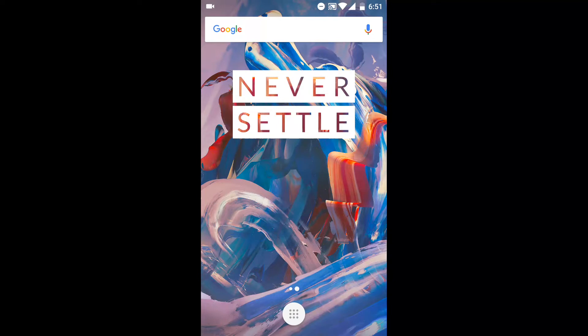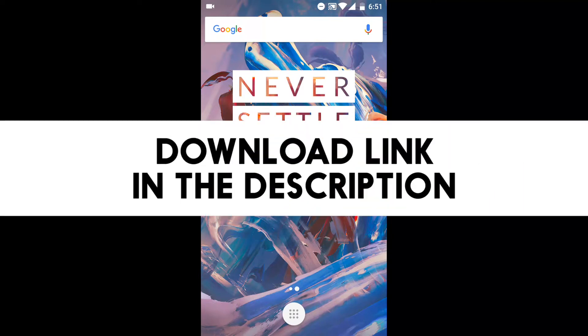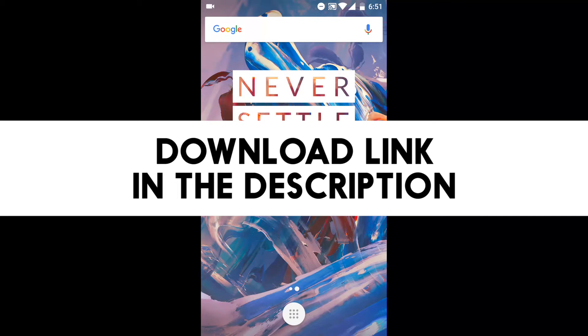I'll do my best to share my knowledge and wisdom with you guys. Here's a tutorial on how to install Adobe Photoshop Touch on your Android phone. If you're like me and can't download the app from the Play Store, then this tutorial is perfect for you.